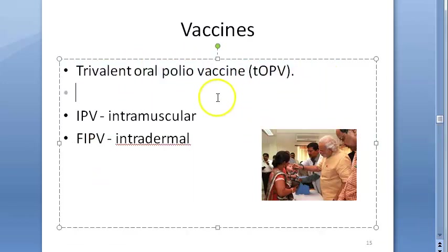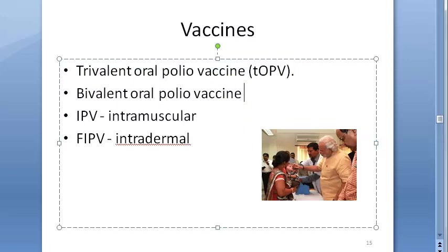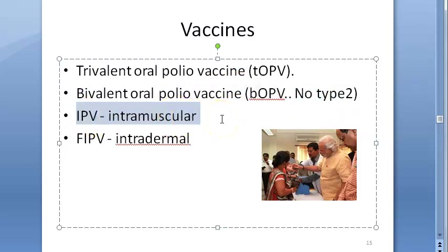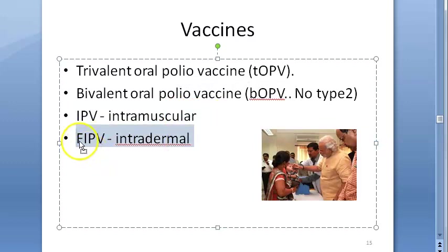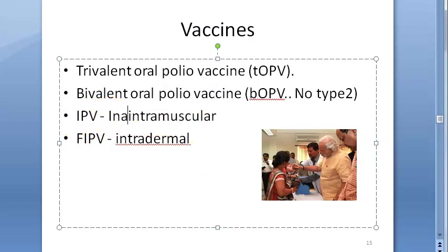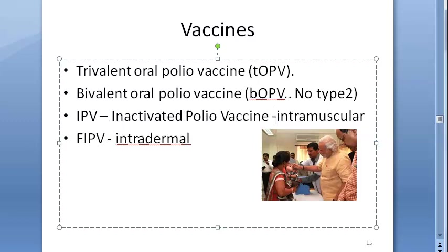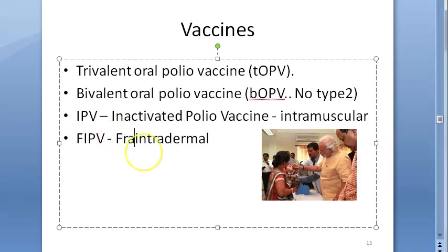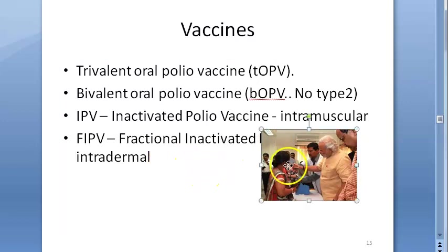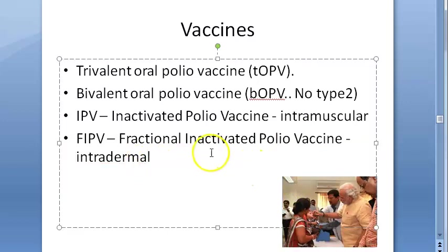Regarding vaccines: there was the trivalent oral polio vaccine (tOPV), then the bivalent oral polio vaccine (bOPV) because type 2 was eradicated. Then there is IPV — inactivated polio vaccine — given by injection, and fIPV, which is fractional inactivated polio vaccine given intradermally.